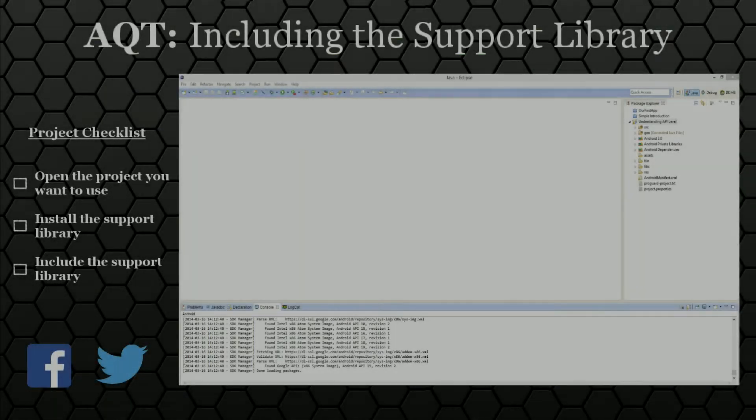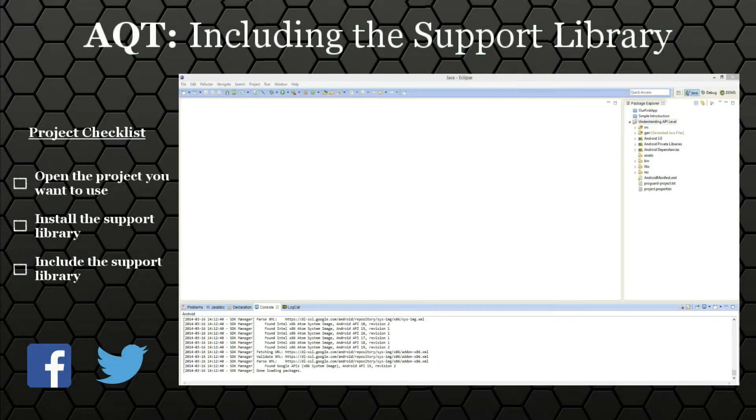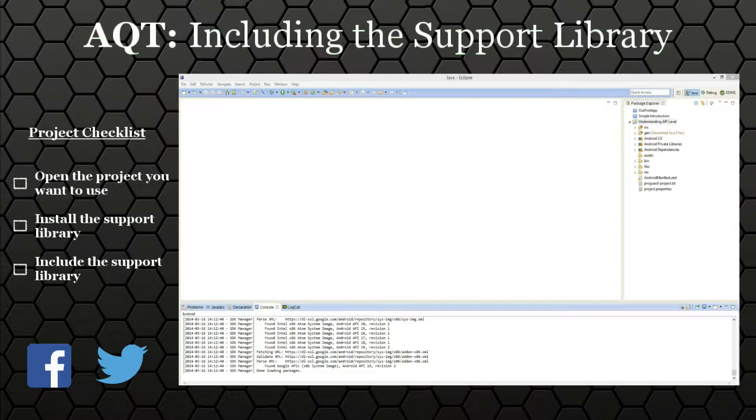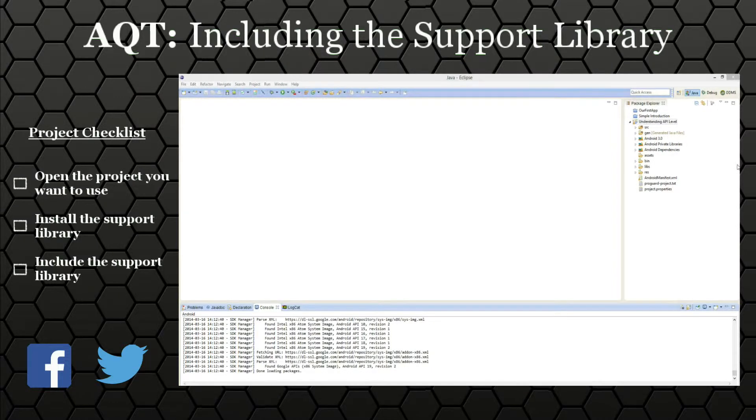Hello everyone and welcome to my first Android quick tips video. In this one we're going to be discussing how to add the Android support library to your applications. Let's jump right into how we're going to do this.